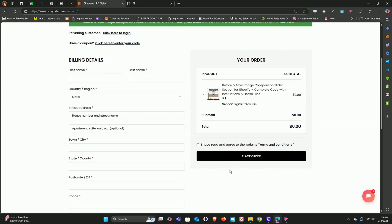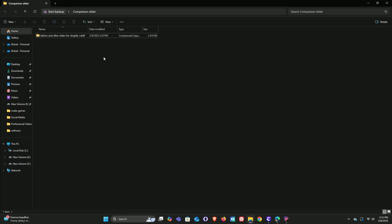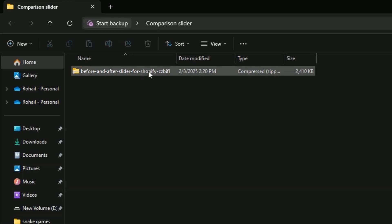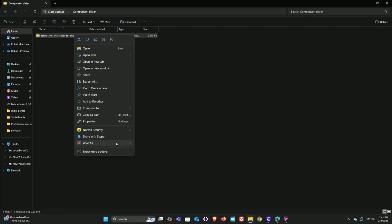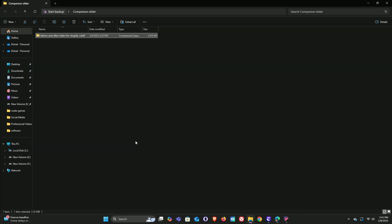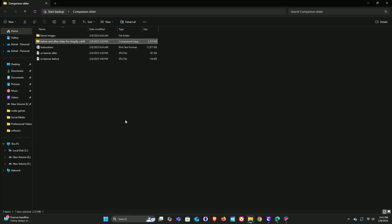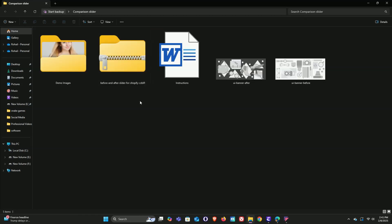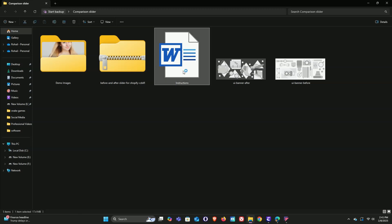Let me quickly fill in these details so we can download the section code. I've downloaded the file to my laptop. Now just right-click on the file, hover over WinRAR, and select extract here. Now we've got an instructions file, two UI banners, and some demo images that we can use to test out the image comparison slider once it's all set up.